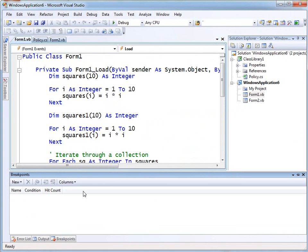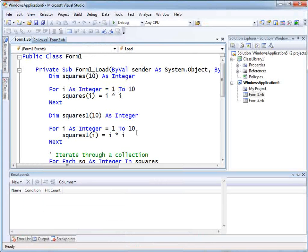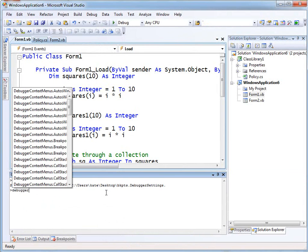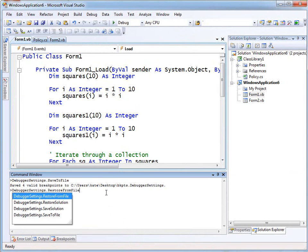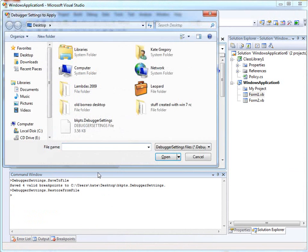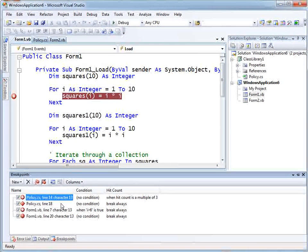Back in the command window again. I'll say Debugger Settings dot RestoreFromFile. There's the file — Open. Restored four breakpoints. You can see one of them has come up here. If I go into the breakpoints window, there they all are.